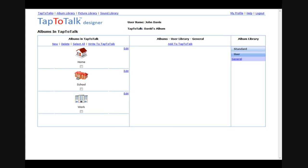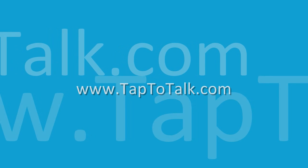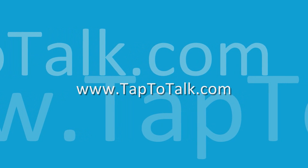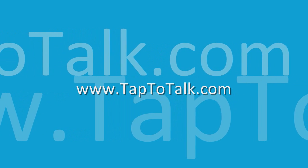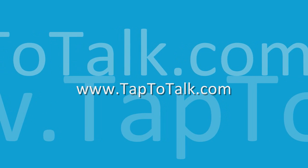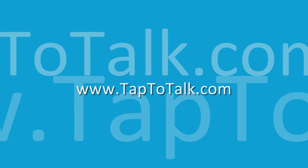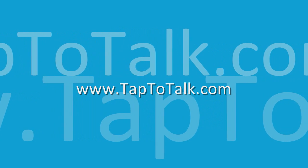To begin your subscription to Tap to Talk, go to www.taptotalk.com and either click on the Buy Now button or enter the Tap to Talk store.